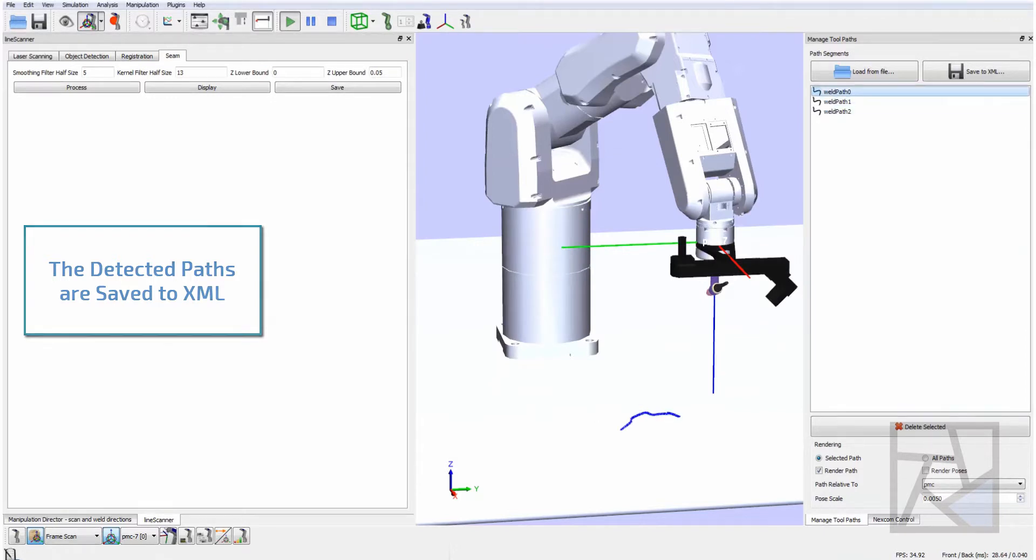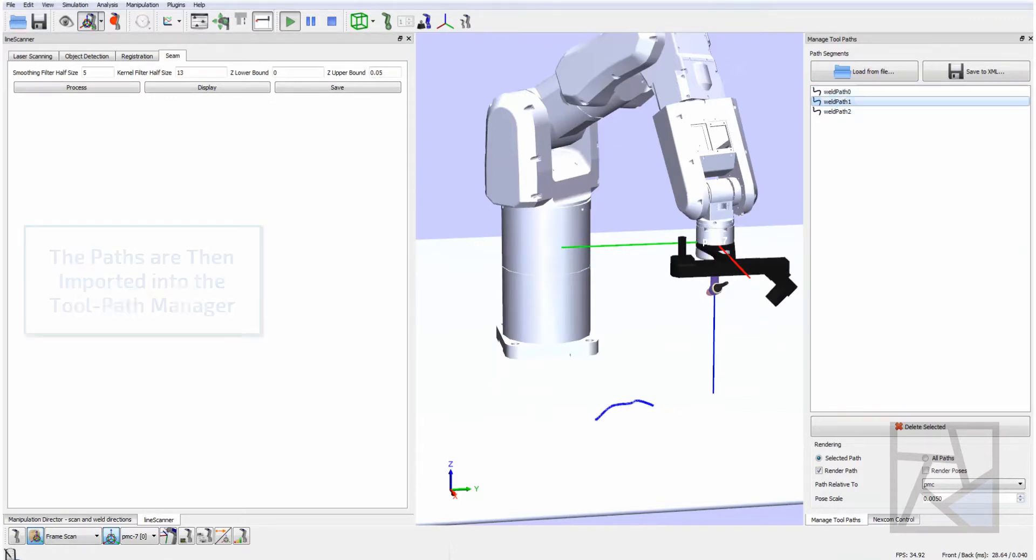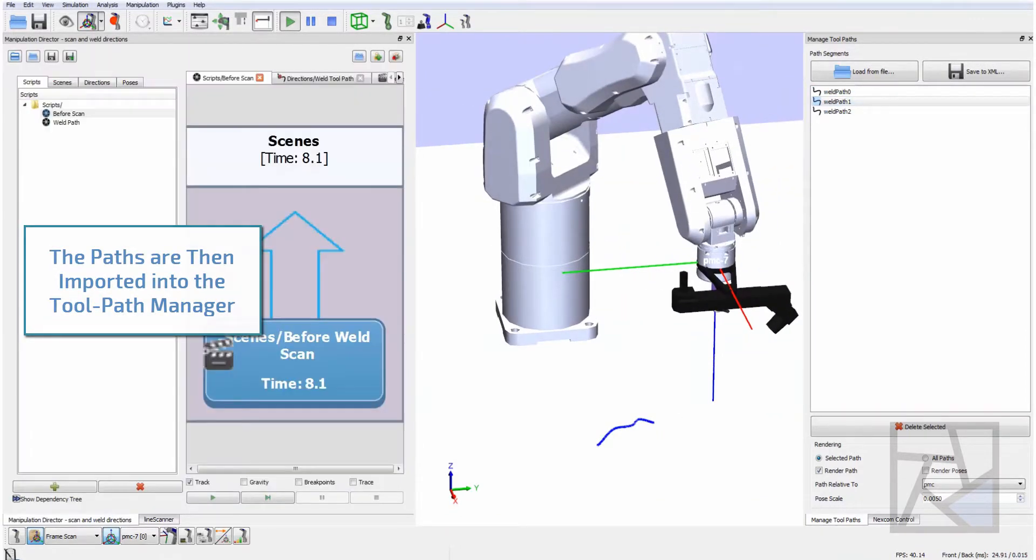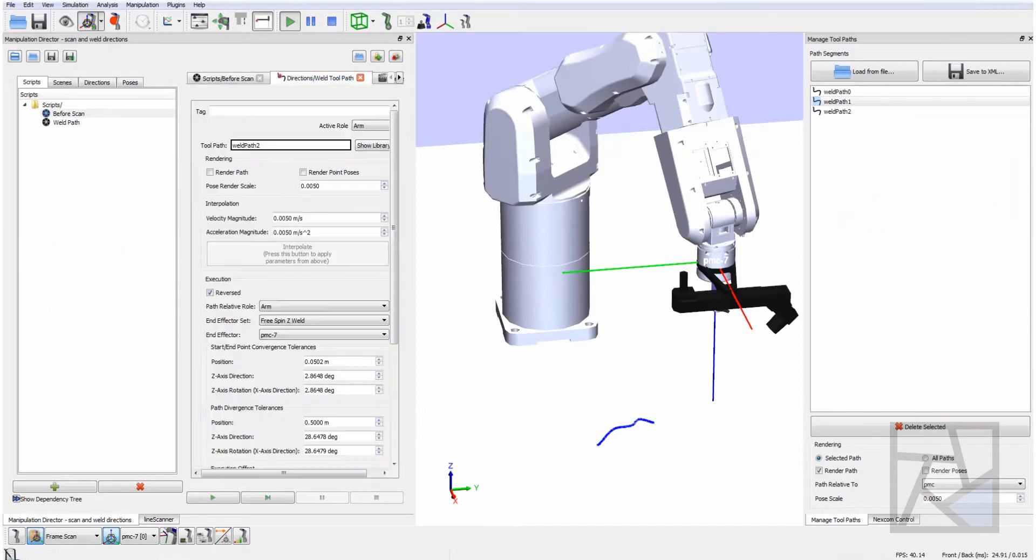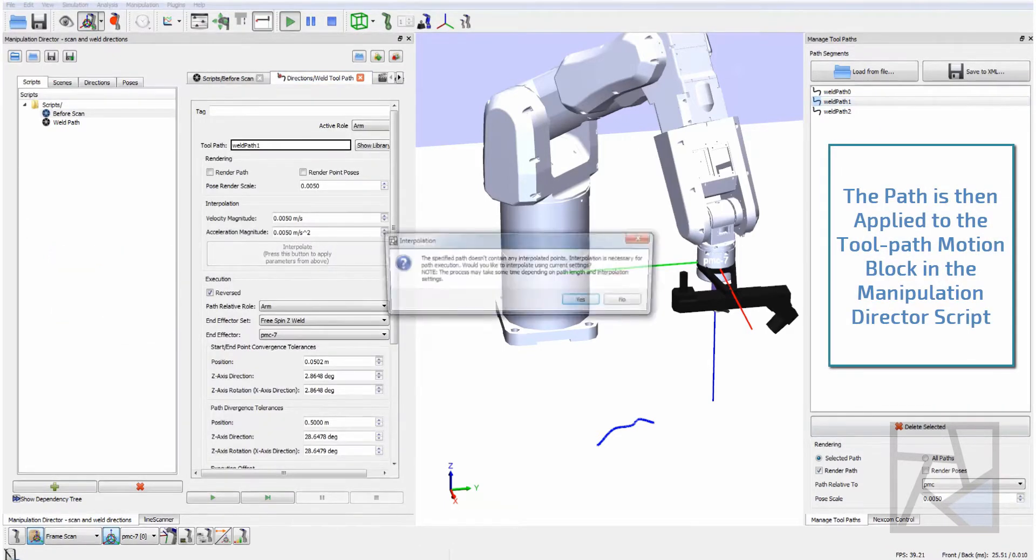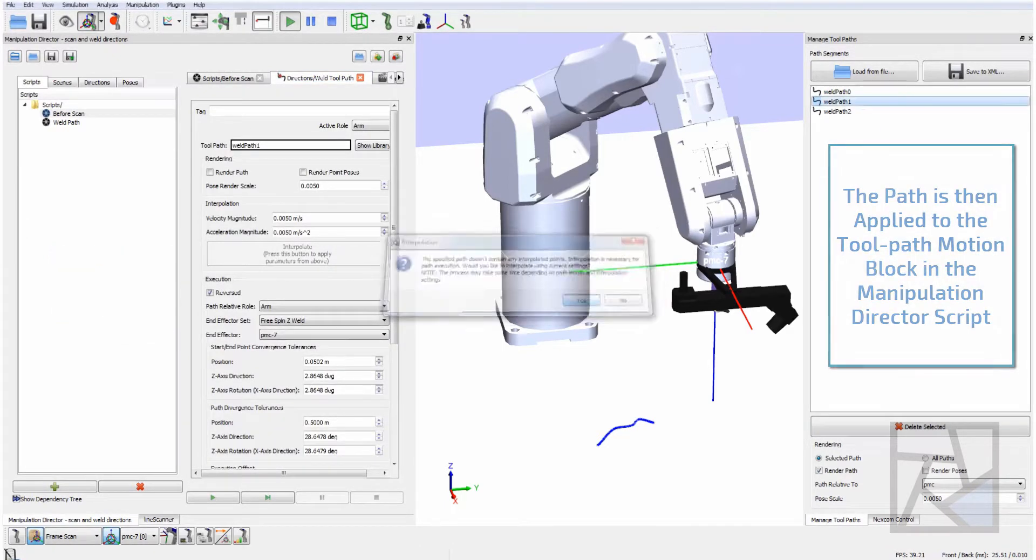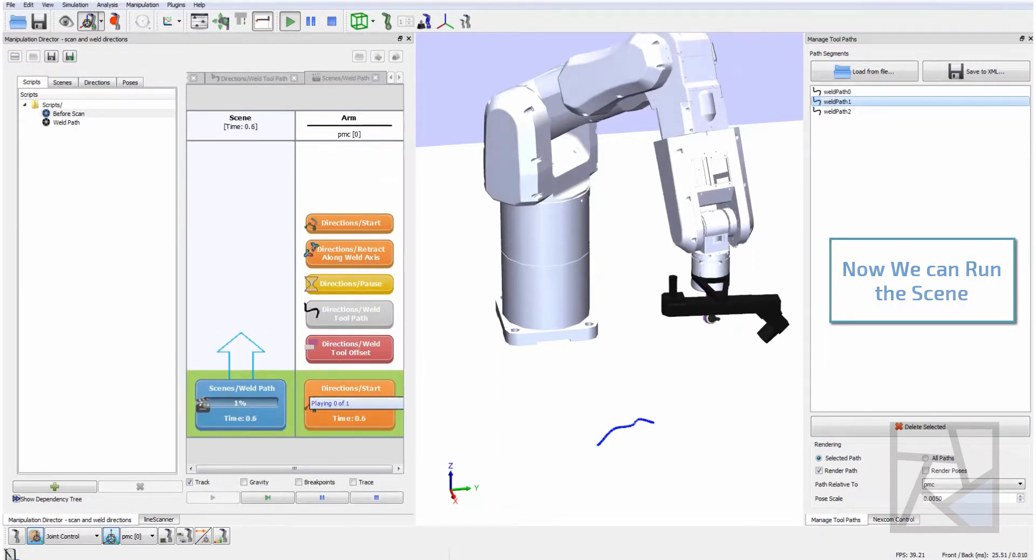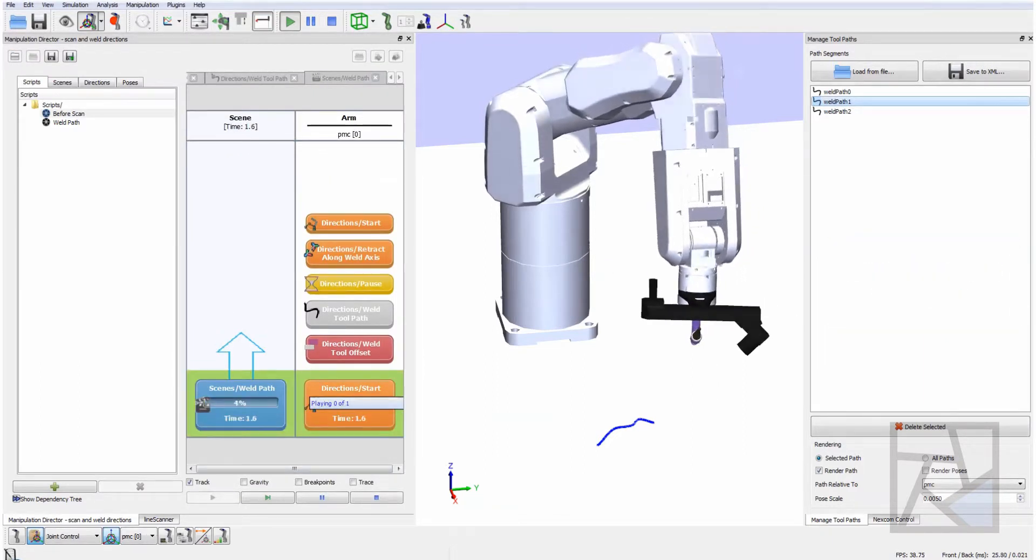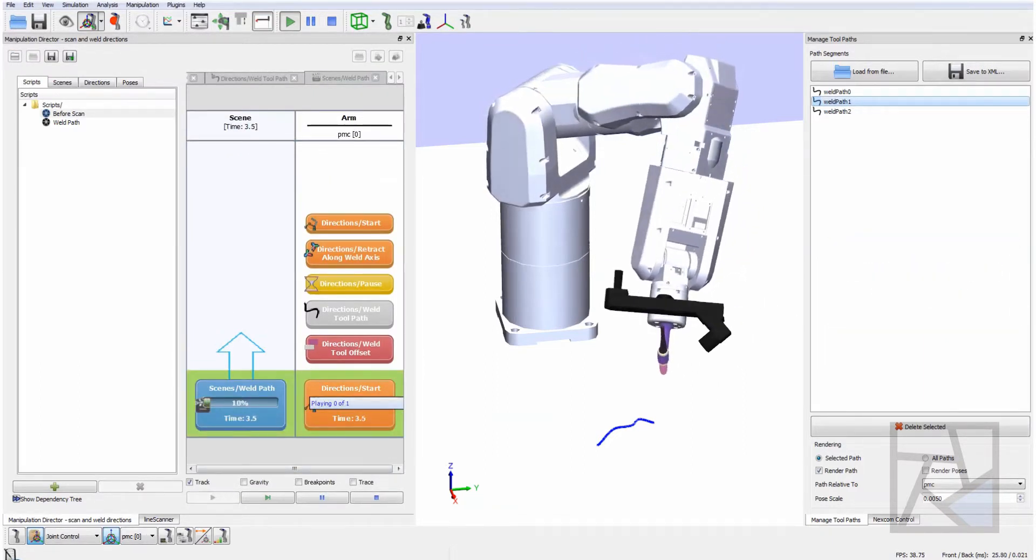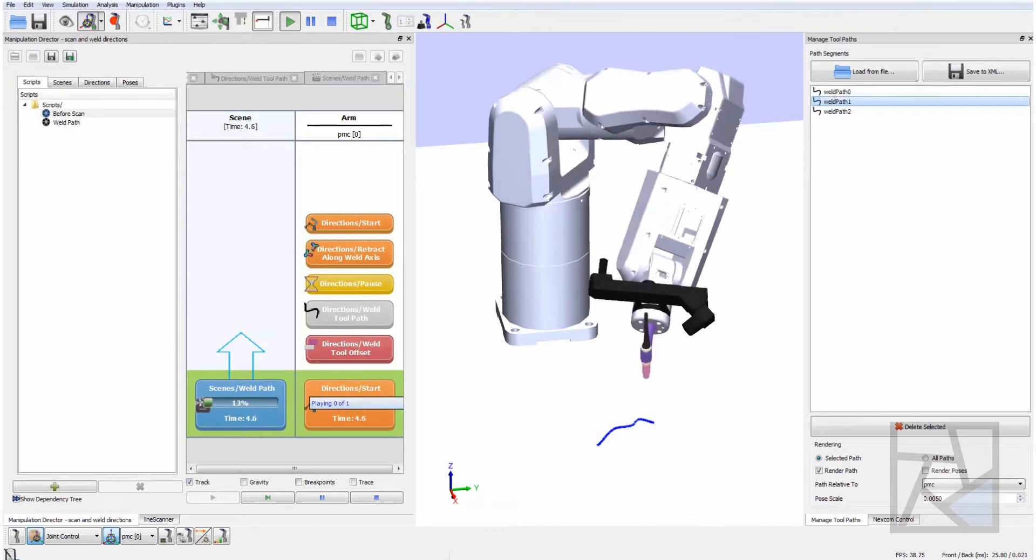Next we export it to our XML format then we import it again into our toolpath configuration dialog. Once we have been imported here we can actually render and view these toolpaths in the simulation.